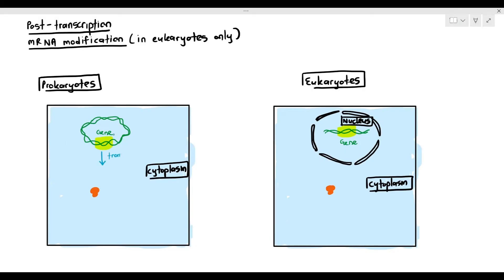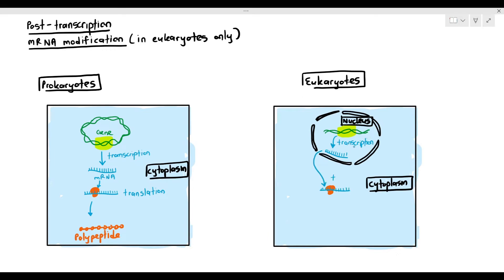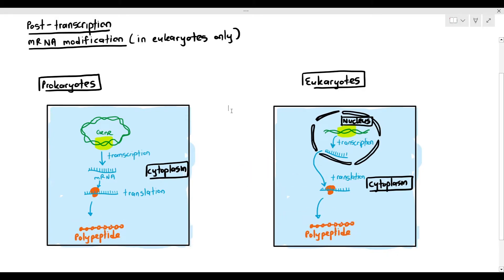When the genes in prokaryotes undergo transcription, the mRNA is produced, undergoes translation, and produces the polypeptide. This entire process of transcription and translation happens within the cytoplasm of the prokaryote. However, for eukaryotes, transcription happens within the nucleus and produces the mRNA. The mRNA then goes out of the nucleus and enters the cytoplasm where translation happens, producing the polypeptide.